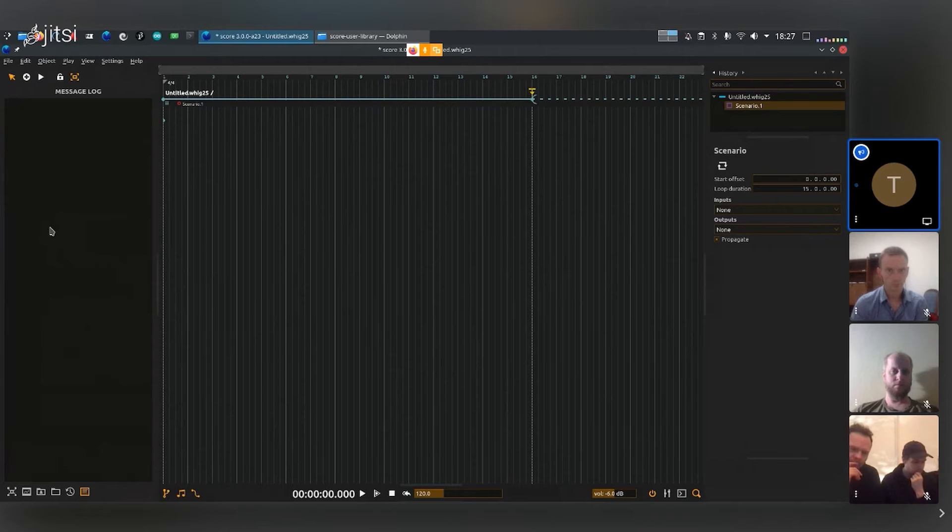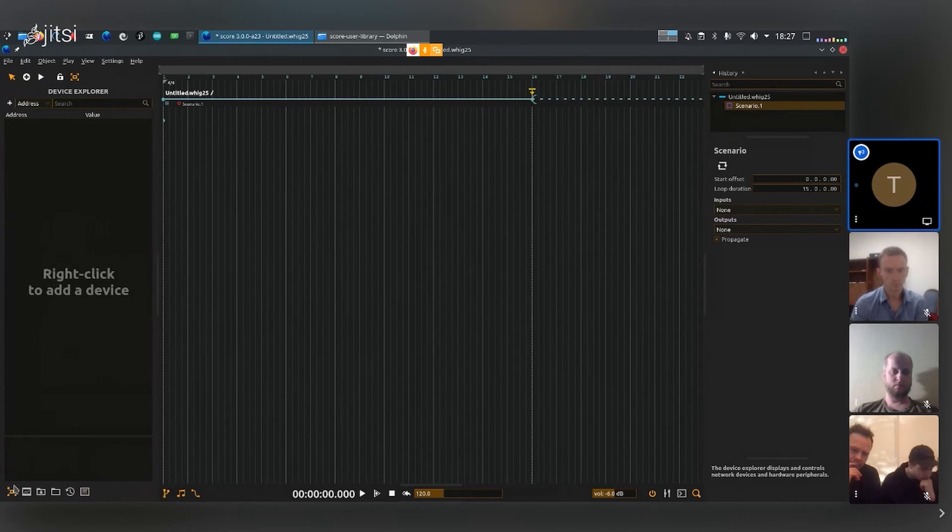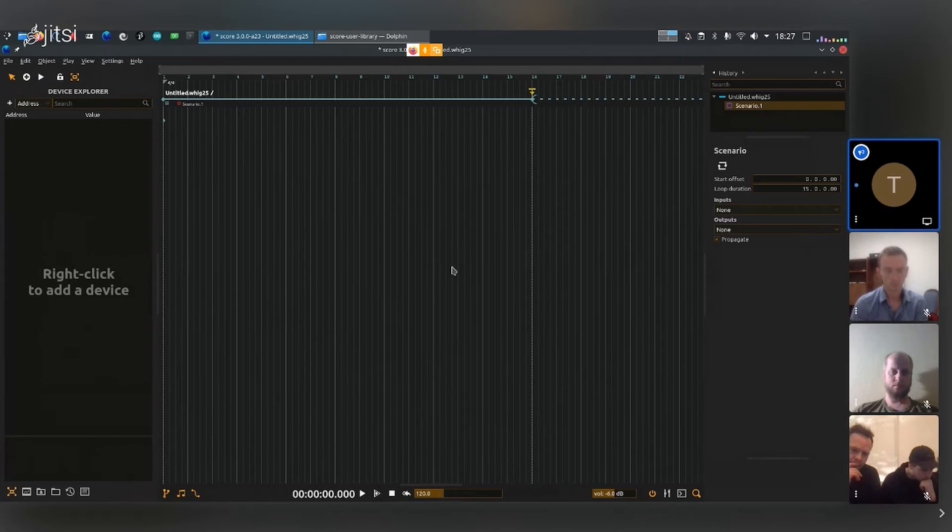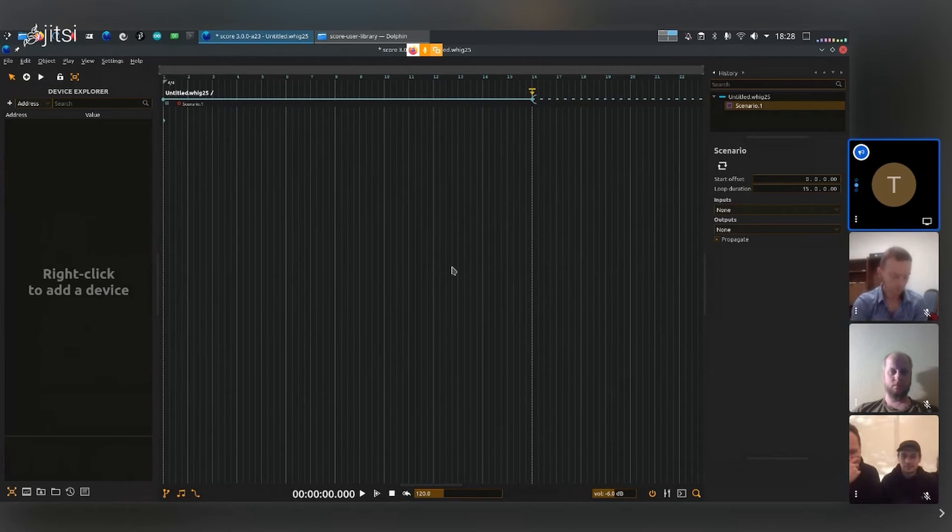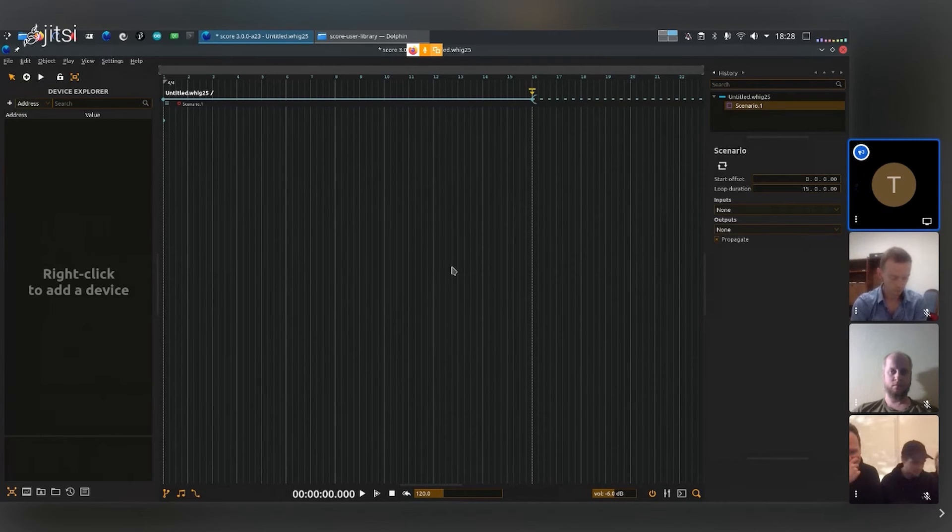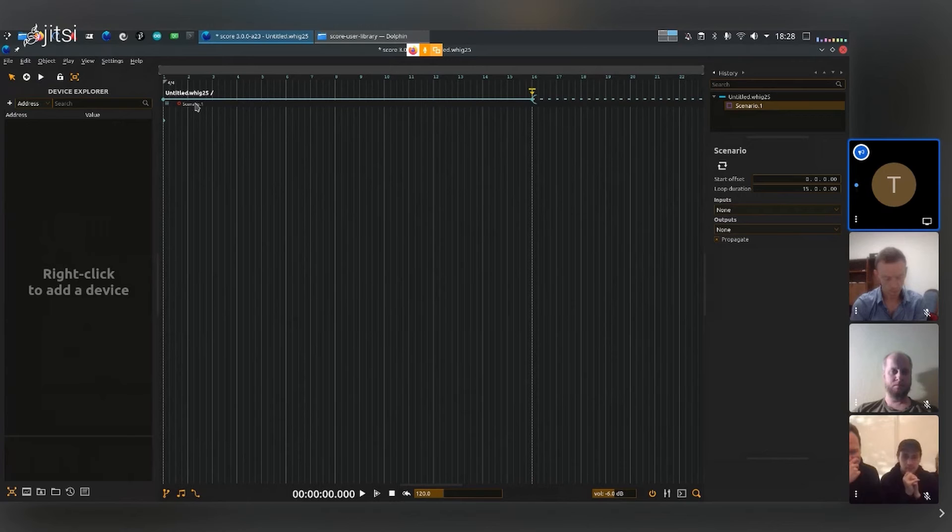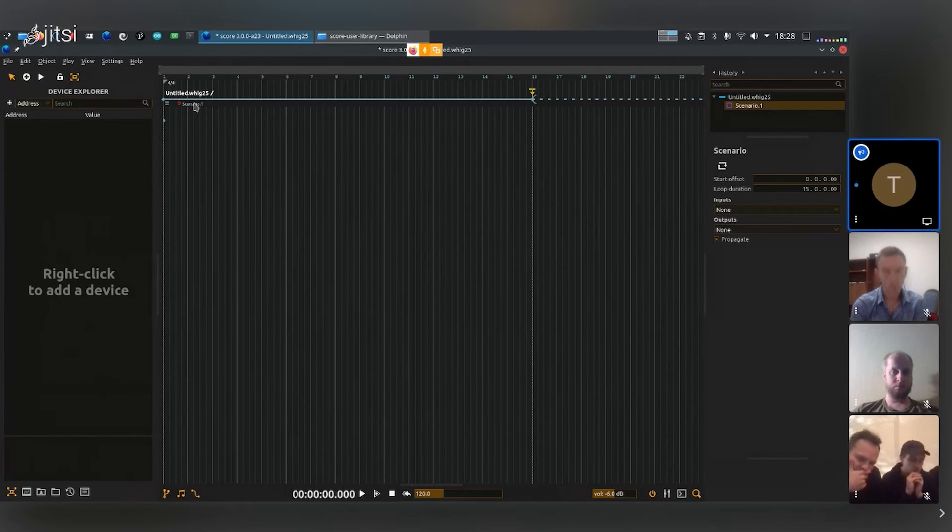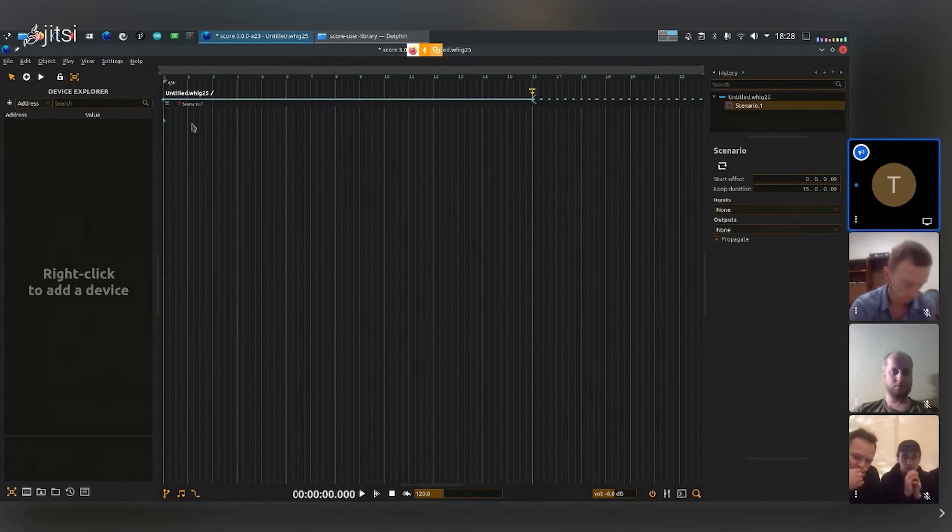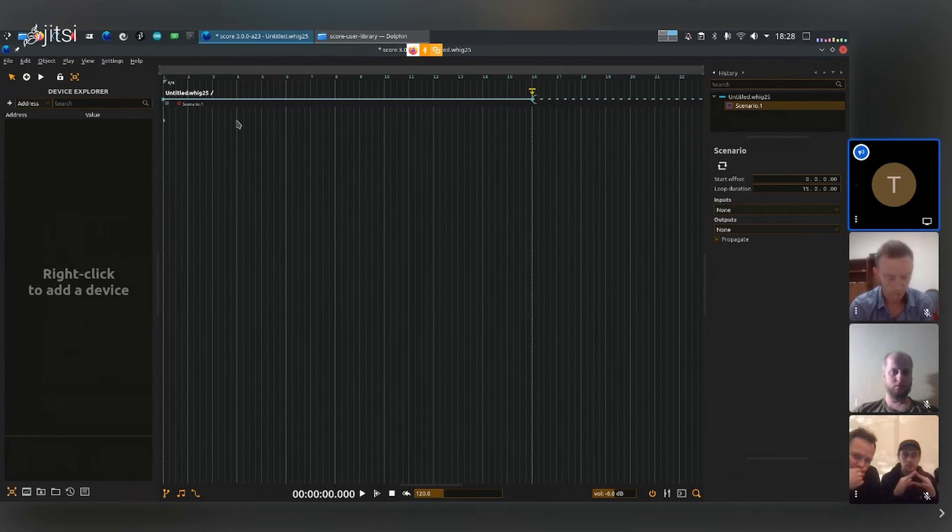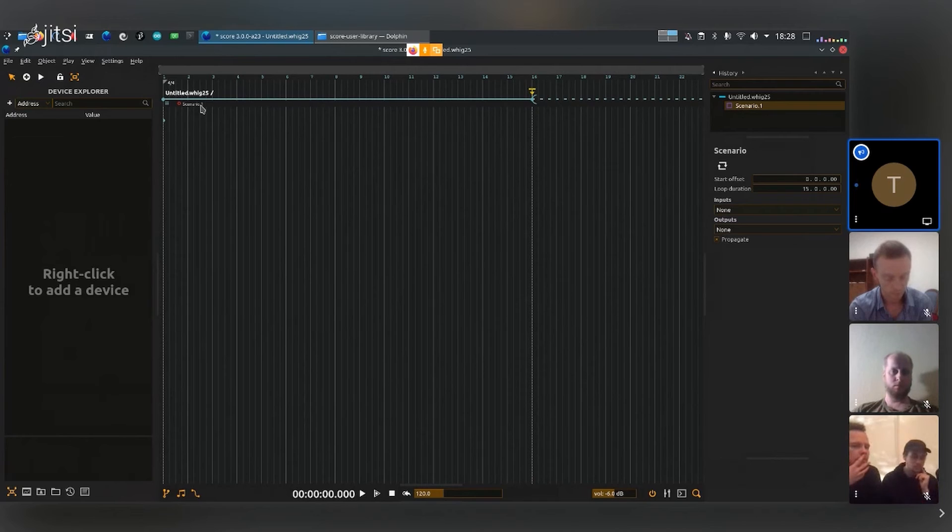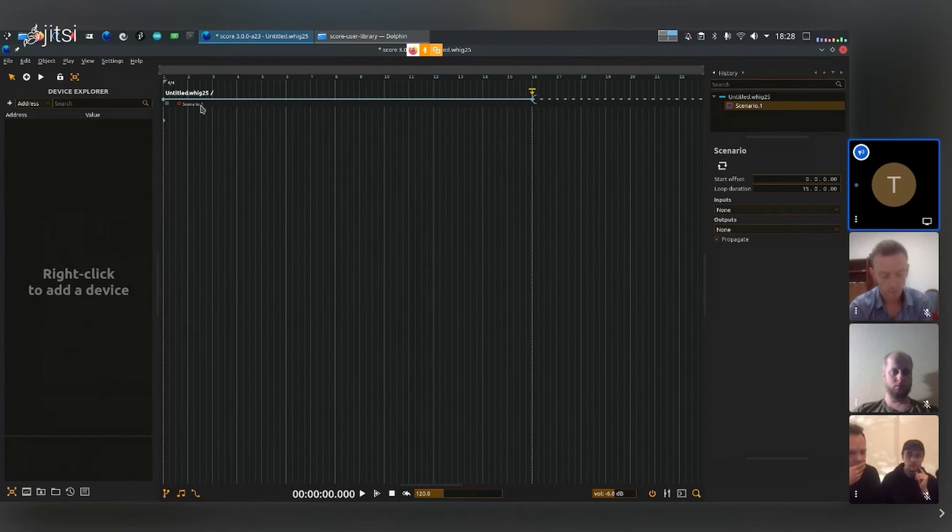That's for the left window. Then we have the main window where we'll actually be drawing or writing the scenario. It can be a scenario, it can also be just other processes. We can actually remove this scenario right here. By default it gives you a scenario process, but we can just have like one sound file or one synth or one automation instead of this scenario. A scenario is just a process like any other in score.